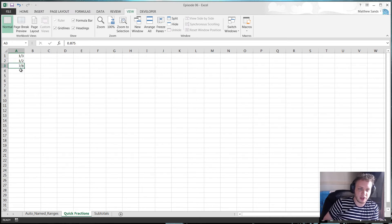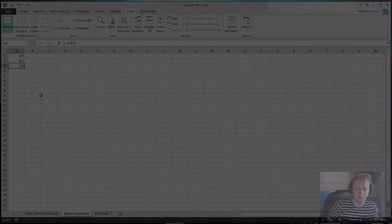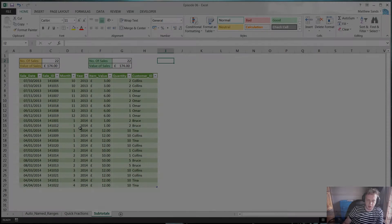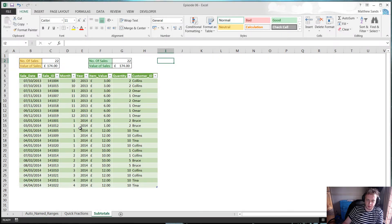Very quick, very easy to use. My third hack of the week is subtotals. This formula is very useful for doing basic things like sum, count, and average whilst ignoring any hidden values.